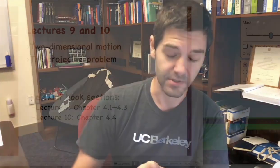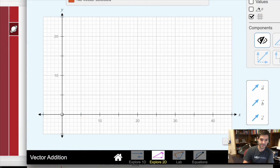In the previous lecture, we took everything we learned from 1D motion and made new definitions for 2D motion. We now know how to talk about position, velocity, and acceleration in multiple dimensions, which required us to use vector notation to describe this.